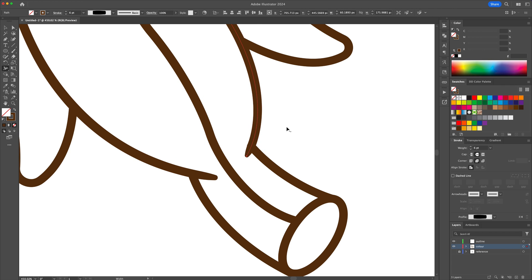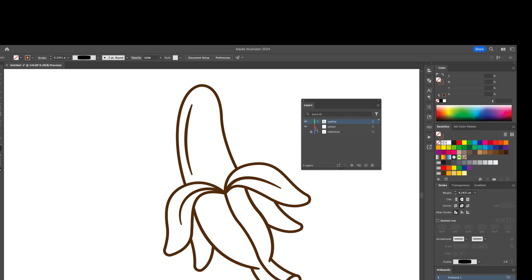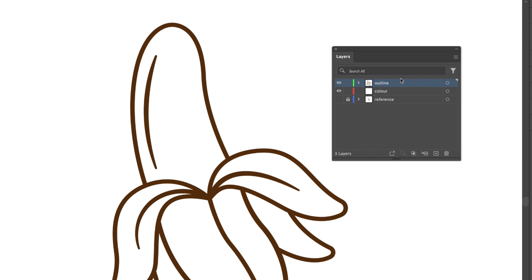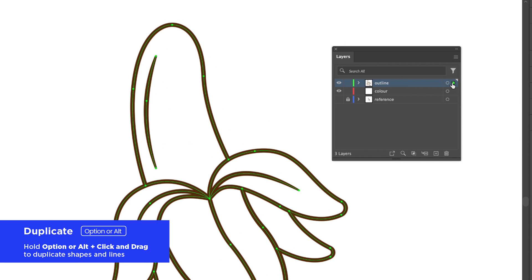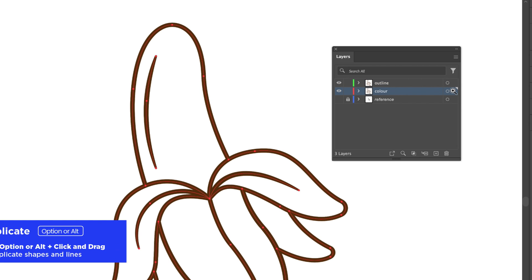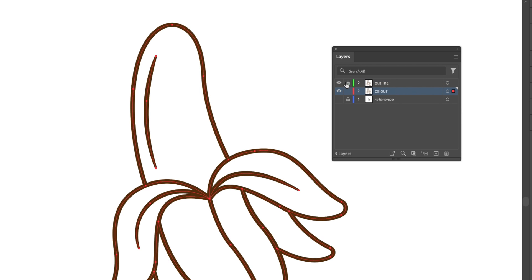Now let's apply base colors to the illustration. Select all and copy the outline onto the color layer. Then lock and hide the outline layer for now.